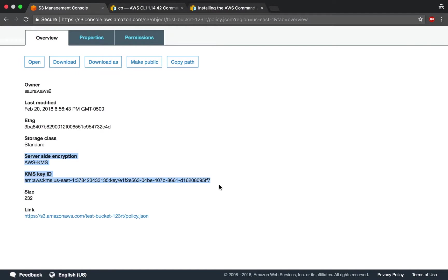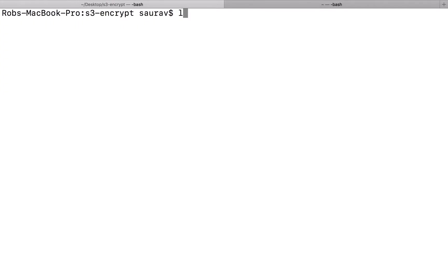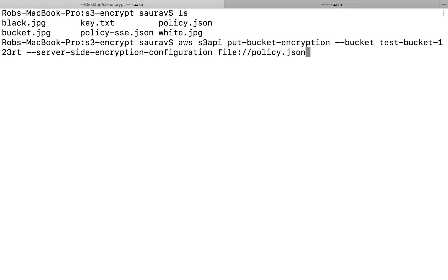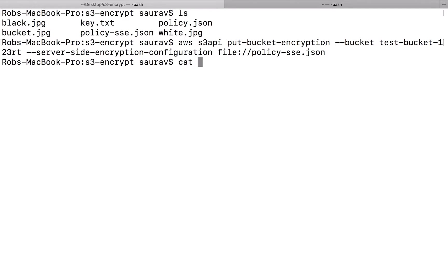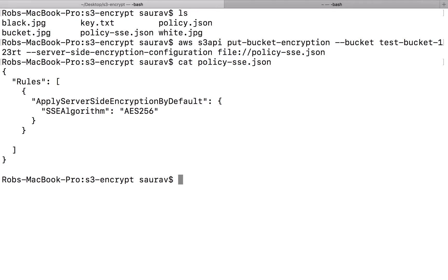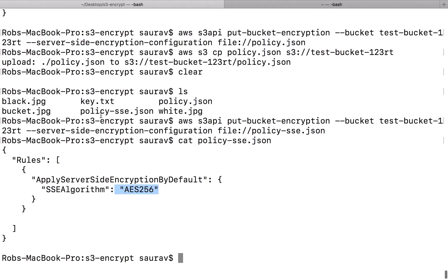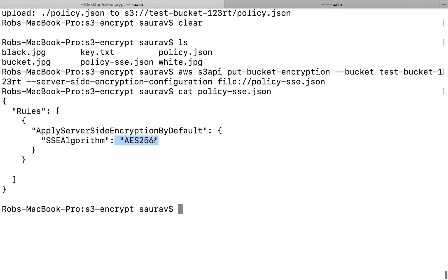What if I want to switch to a different type of encryption? For that, I have made another file ready. Policy.json is the one we used just now. I also have a policy.sse.json. I'm going to go back to the put bucket encryption command that I used earlier. Instead of policy.json, I'm going to say policy.sse.json. Before we move further, let's see what's inside the policy.sse.json. The only difference is right here.